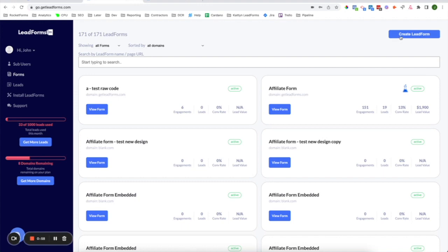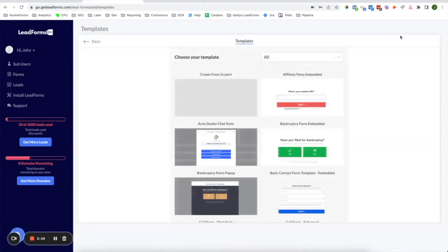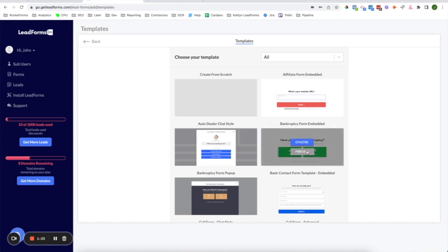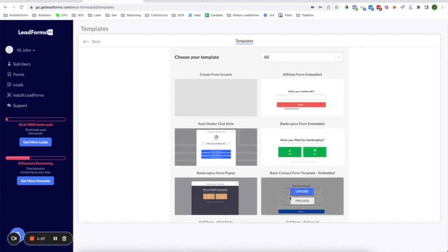To create a lead form, you'll click on Create Lead Form, and this will take you to the Lead Form Templates page, and I always recommend starting with a template rather than building one from scratch. We've done all of the heavy lifting for you with the templates. Typically, it makes sense just to use a template to get started.